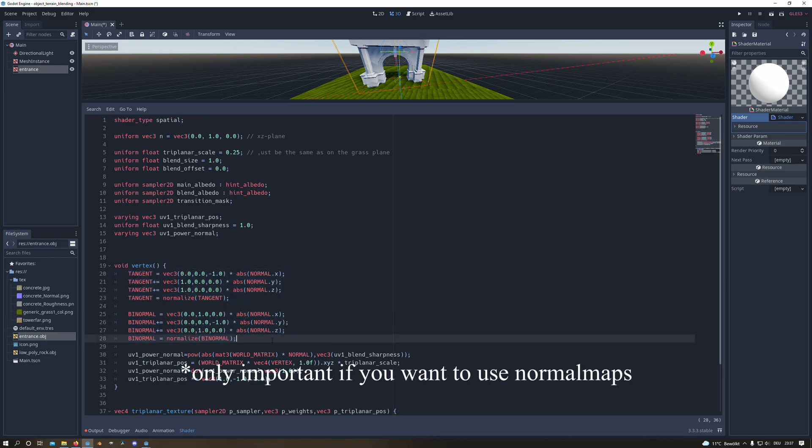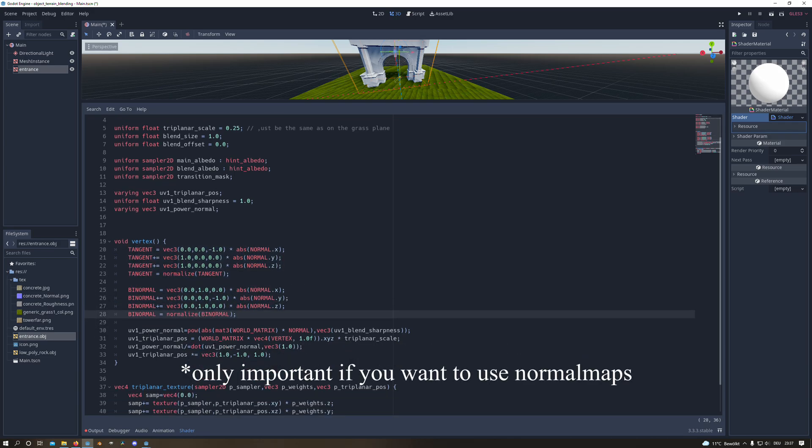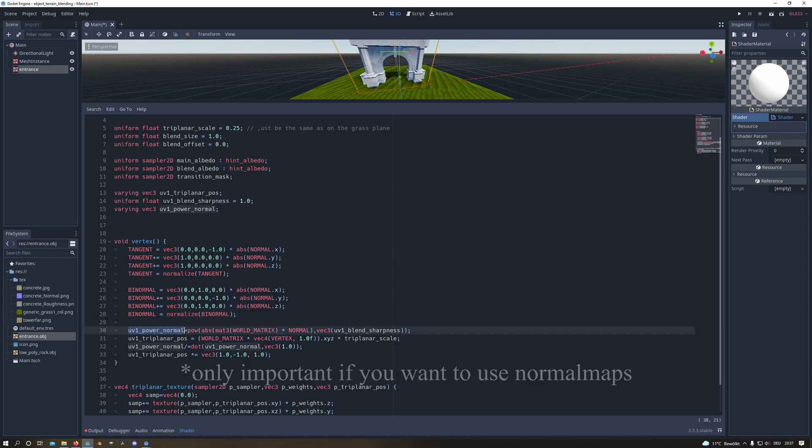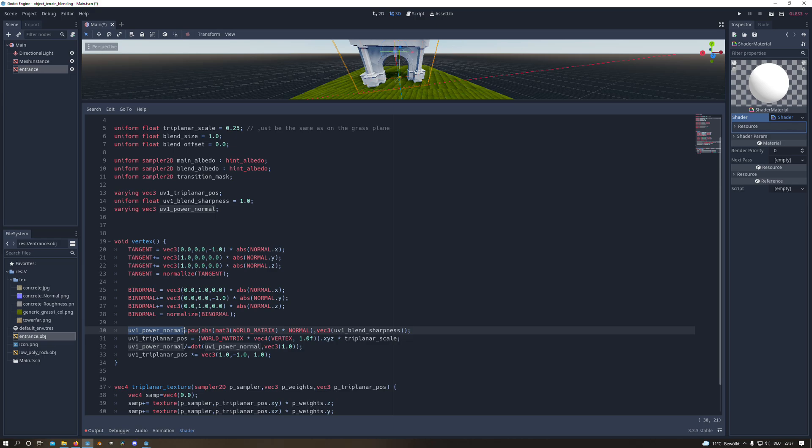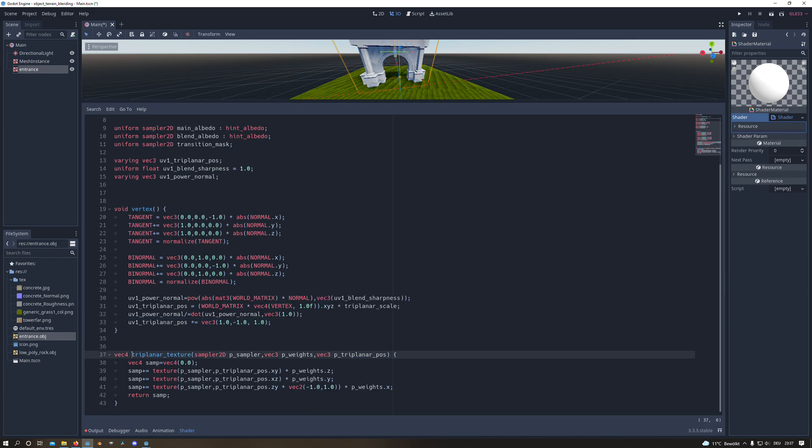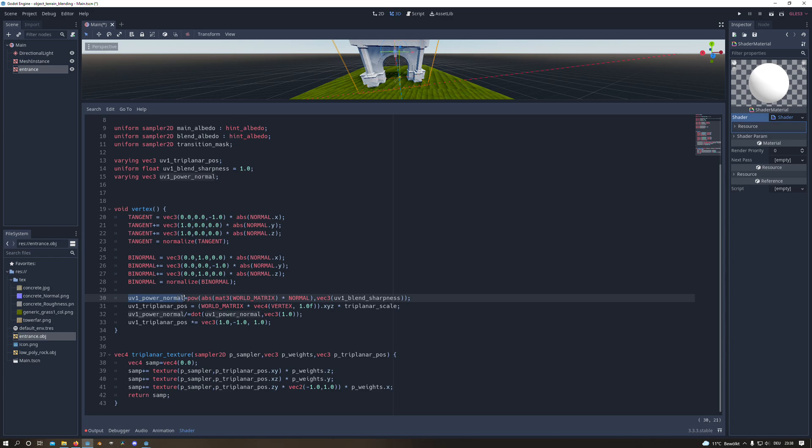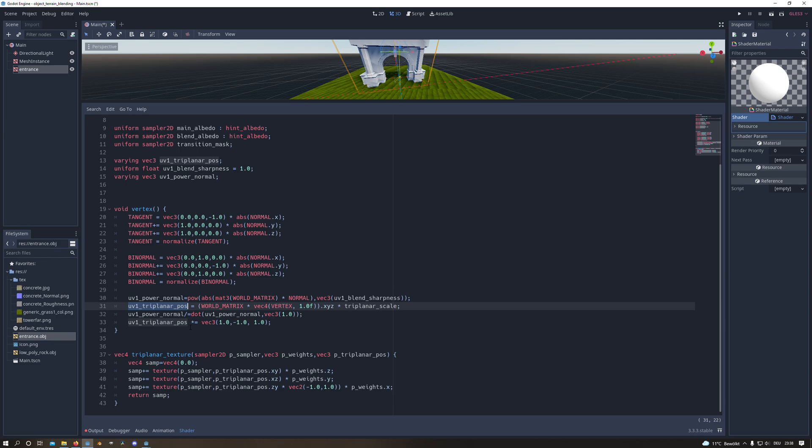In the vertex function we need to recalculate the tangent and the binormal because normally they align with the UV, but since we are now using world coordinates we have to recalculate them. We also calculate the variable for the power normal and for the triplanar position. In the triplanar texture function we have three parameters and what we basically do here is we sample a texture from the front, the side and the top, and depending on the weights we will have a triplanar texture in the end.